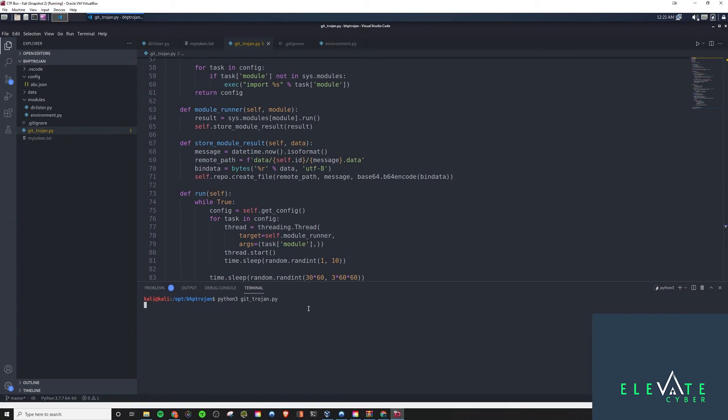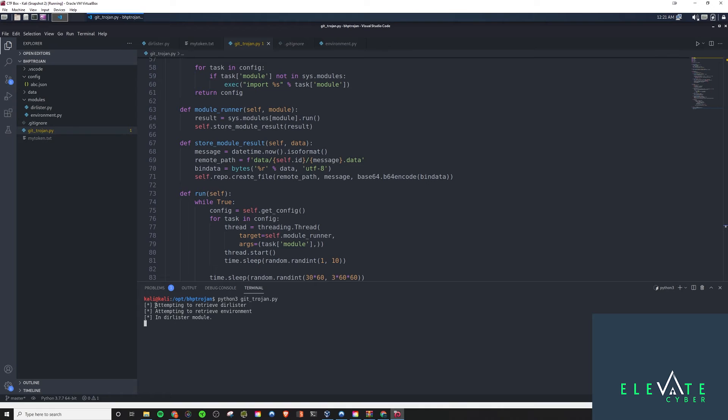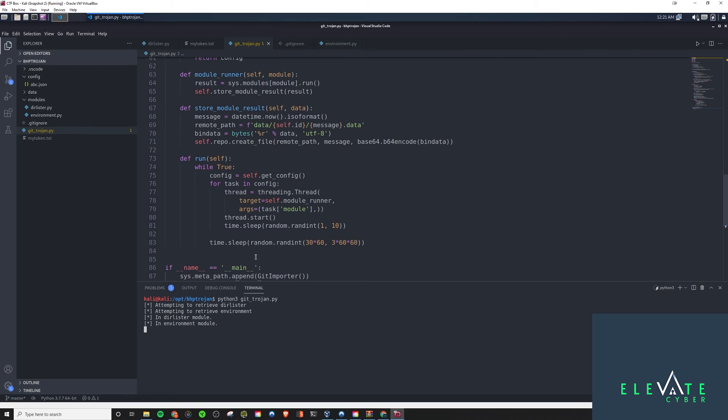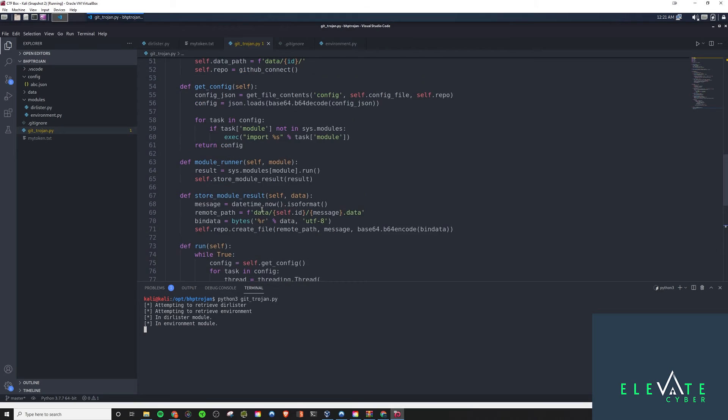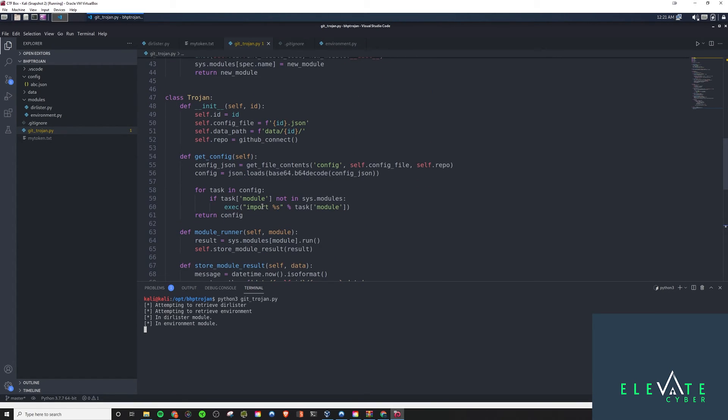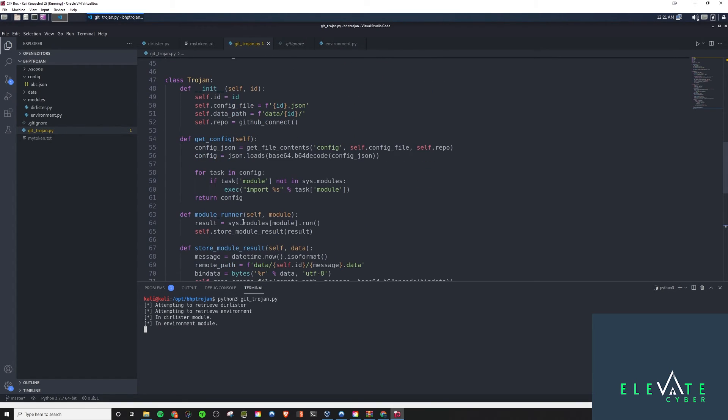And what we're going to see is it can take a second to run at times. But then you'll see the print statements go, attempting to retrieve Duralister, attempting to retrieve environment. And then it'll tell you it's in the Duralister module, it's in the environment module, and then just it's going to do some sleep.